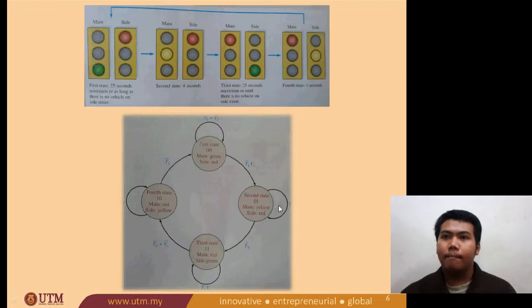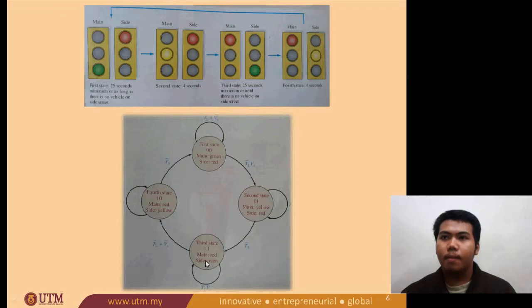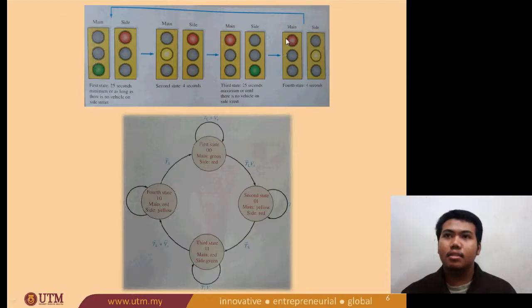The second stage is TS, where main is yellow and side is red. After that, which is TS bar, the third stage is expressed as TL VS bar. The third stage: main is red and side is green. After that, it will go to the fourth stage, and this condition is expressed as TL bar plus VS bar. The fourth stage is the yellow light, and it will remain for four seconds. After four seconds, it will go back to the first stage.